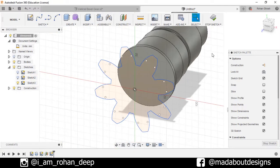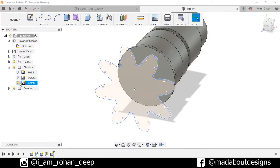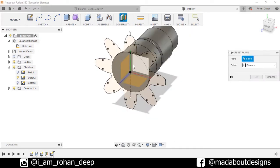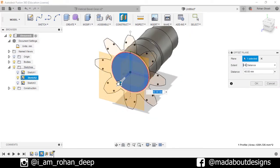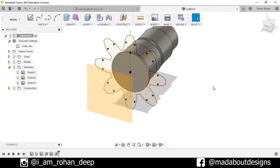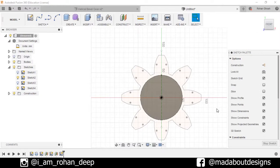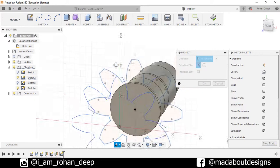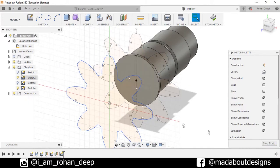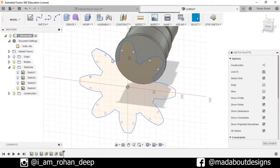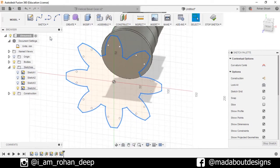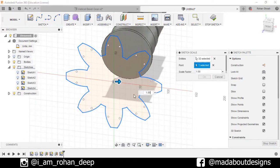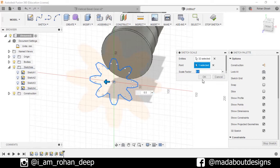Press OK, stop Sketch. Now I will repeat the same thing but at a distance of 95 millimeter. Go to Offset Plane, select this plane and drag it up to 95 millimeter. Go to Create Sketch, project the sketch and press OK. Now hide the sketch, double-click on the sketch, use Sketch Scale, point this origin and set scale factor to 0.5, press OK.